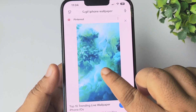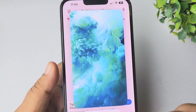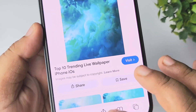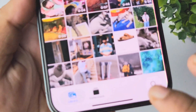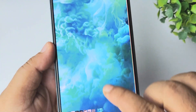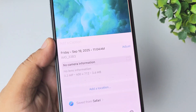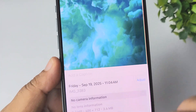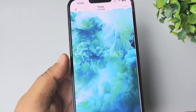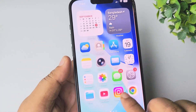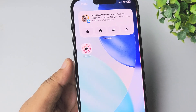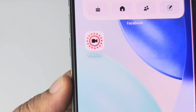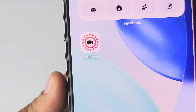Long pressing on this GIF, tapping on 'Save to Photos', and then going back to my Photos app. Here, as you can see, I've successfully downloaded the GIF. Now we have to convert this GIF into a Live Photo. To convert, you have to install the IntoLive app — this is a free app you can easily install from your App Store.